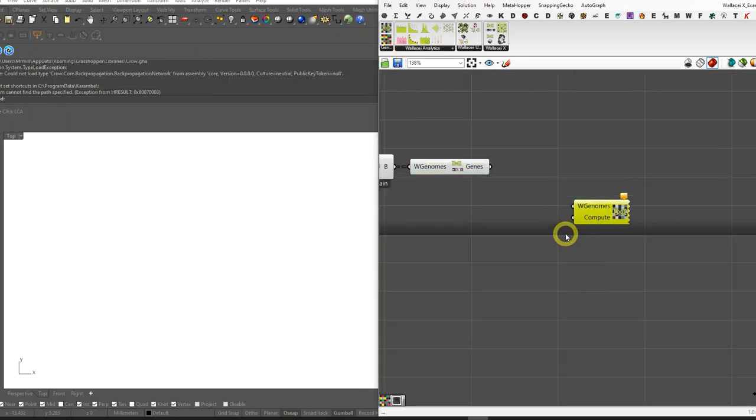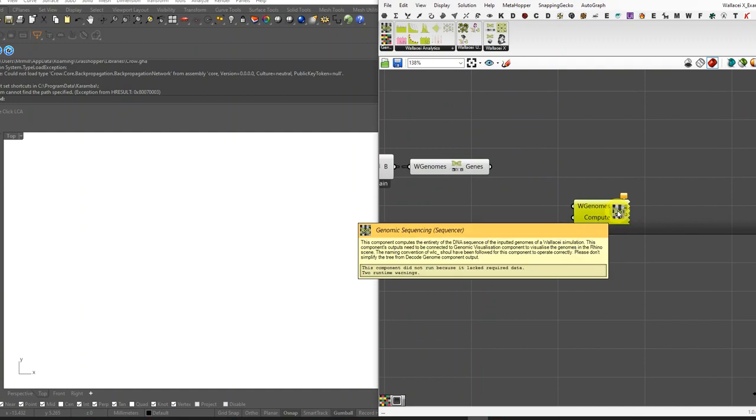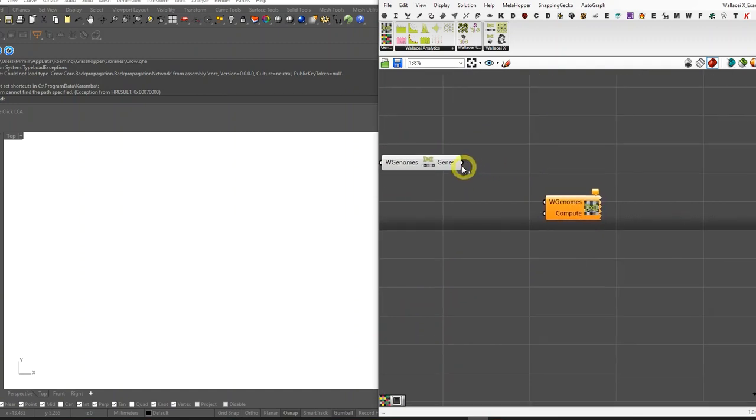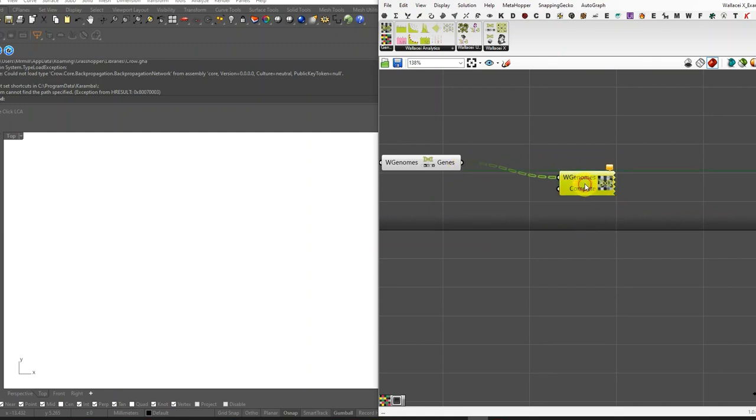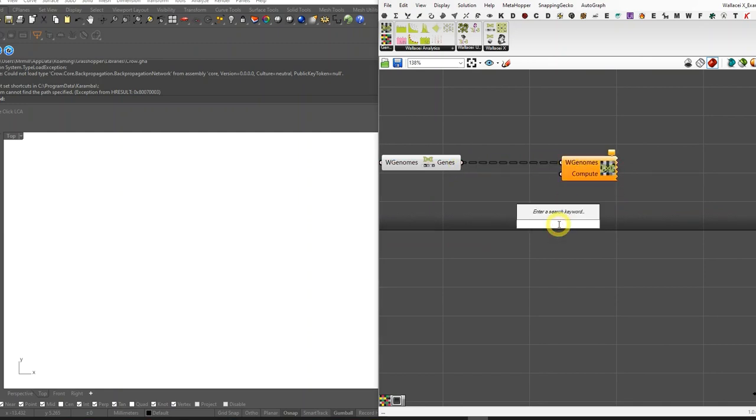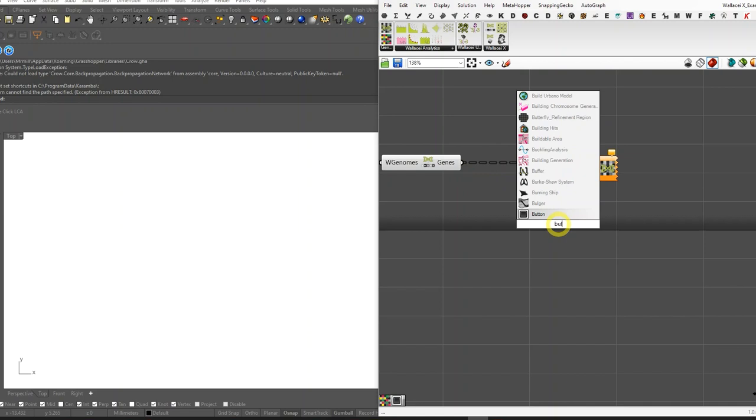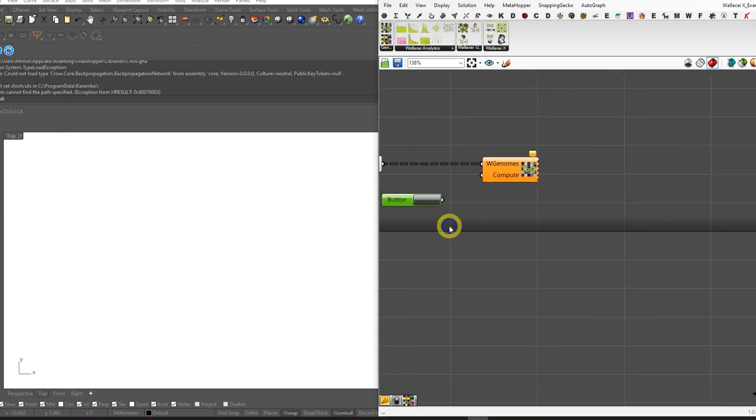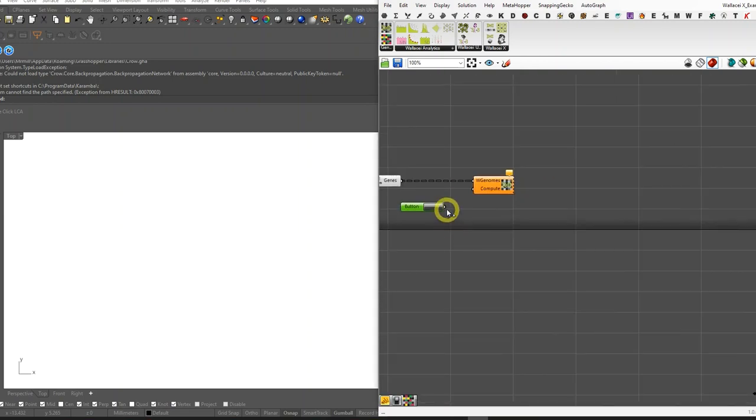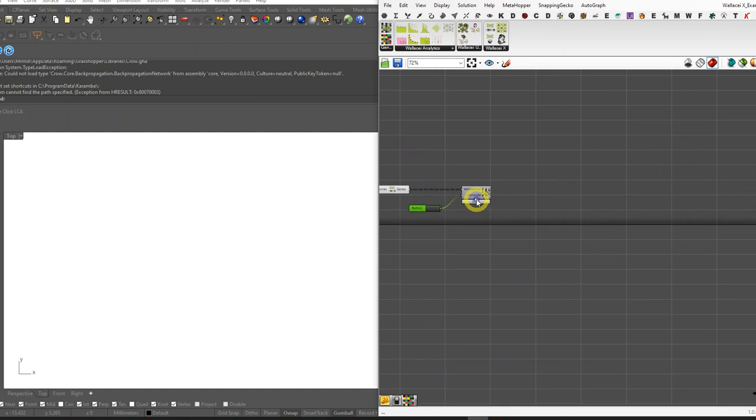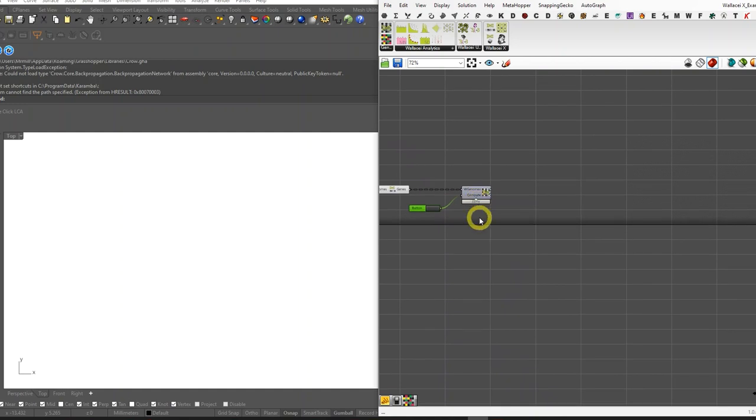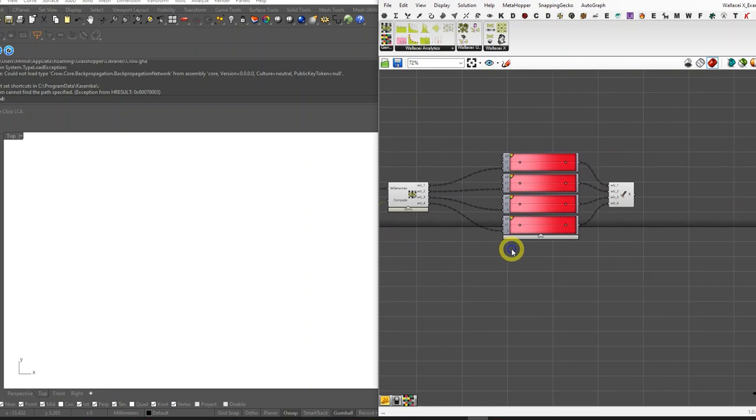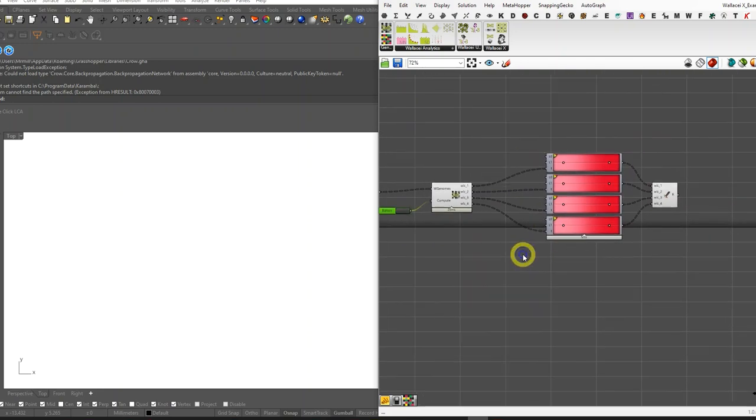The first component that needs to be used is genomic sequencing. It has two mandatory inputs: one of them is decoded genomes, which I'm going to connect, and the other one is a button that initiates the process.